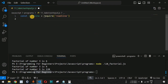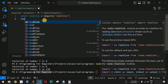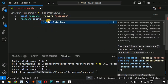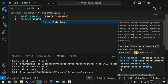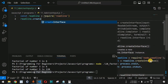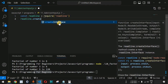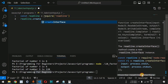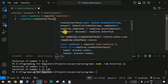The readline module has a function called createInterface, which allows us to get an interface through which we can take user input from the console. The readline.createInterface method creates a new readline interface instance. As you can see in the VS Code suggestion, createInterface takes an object as the parameter with input and output properties.